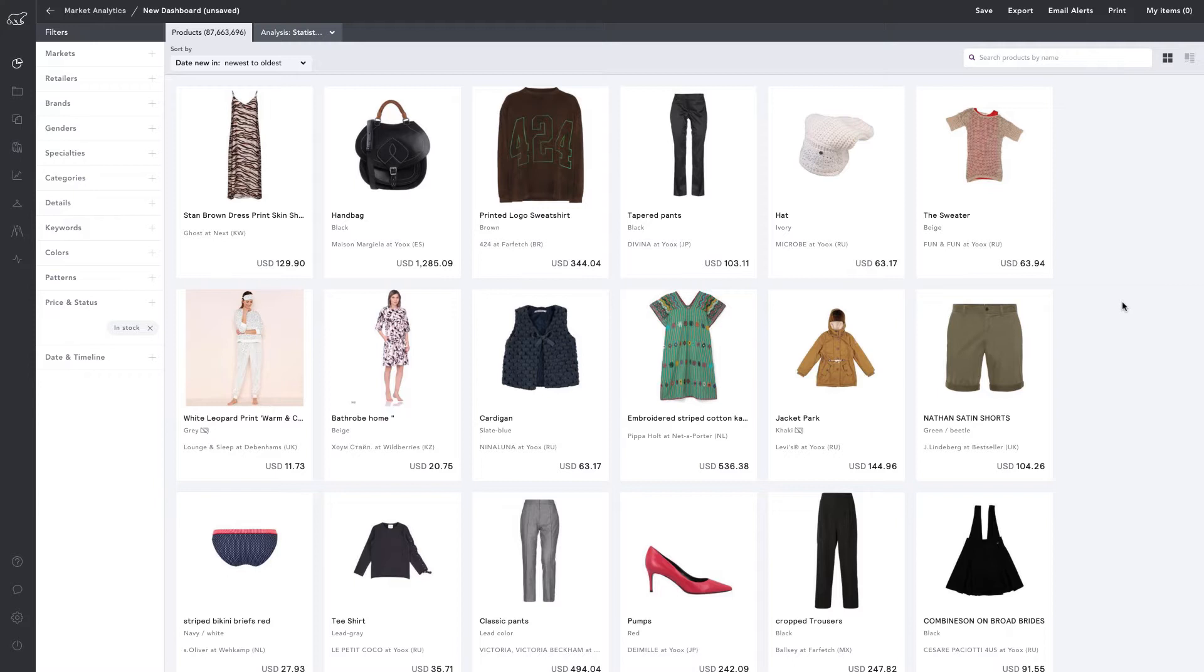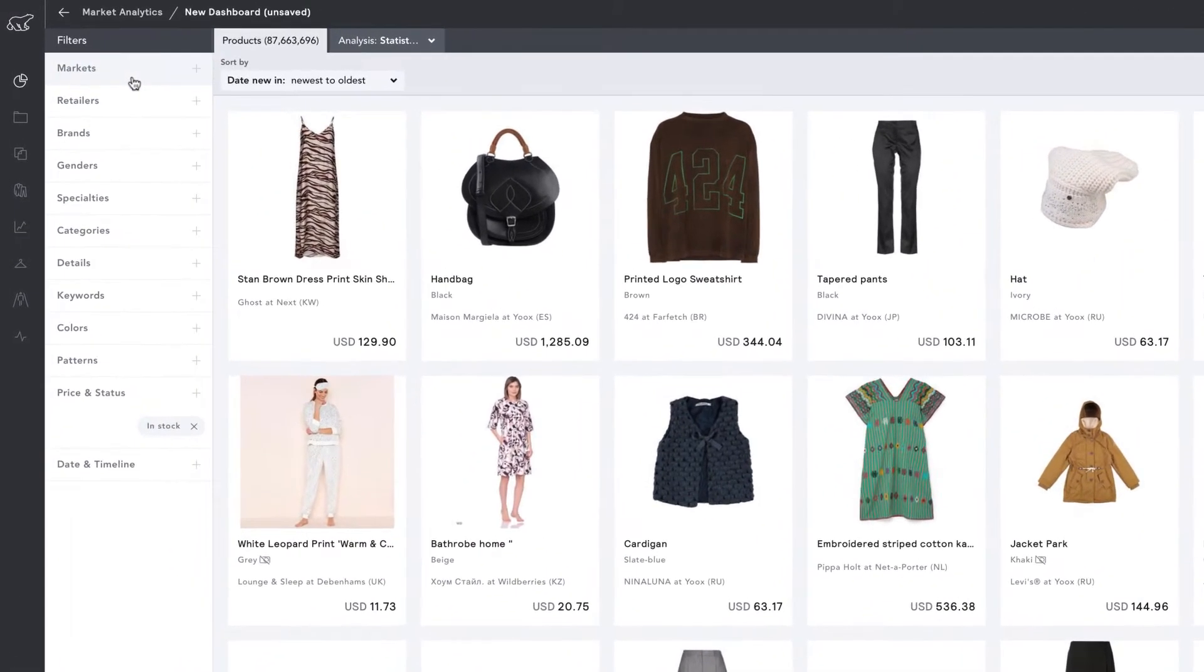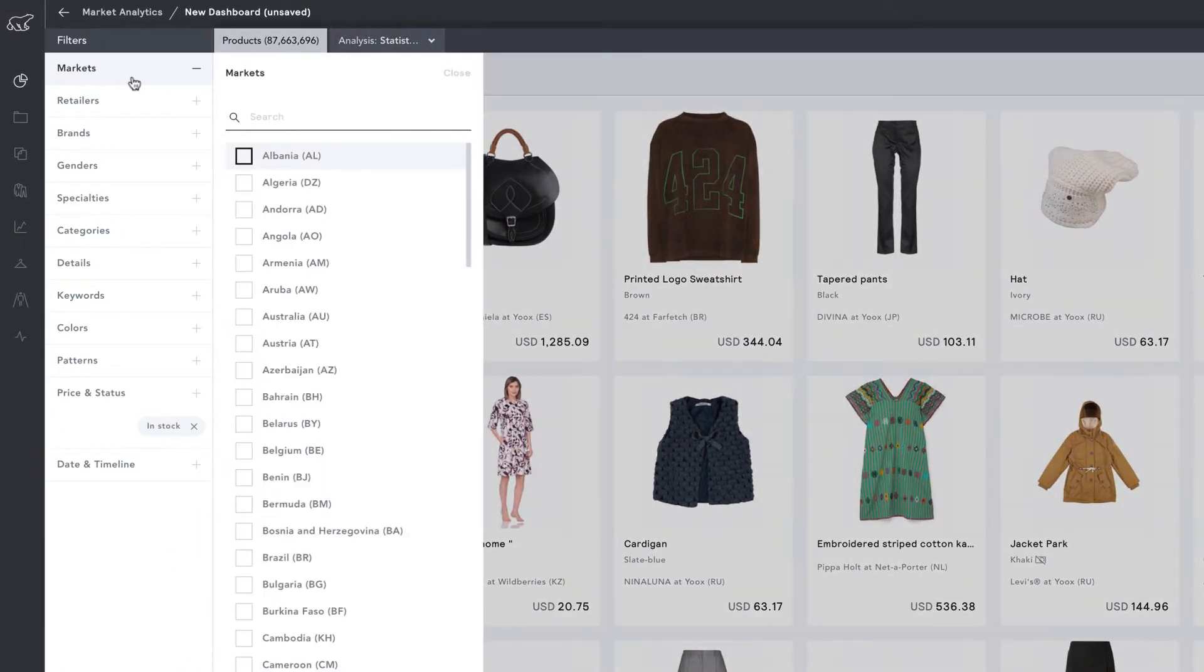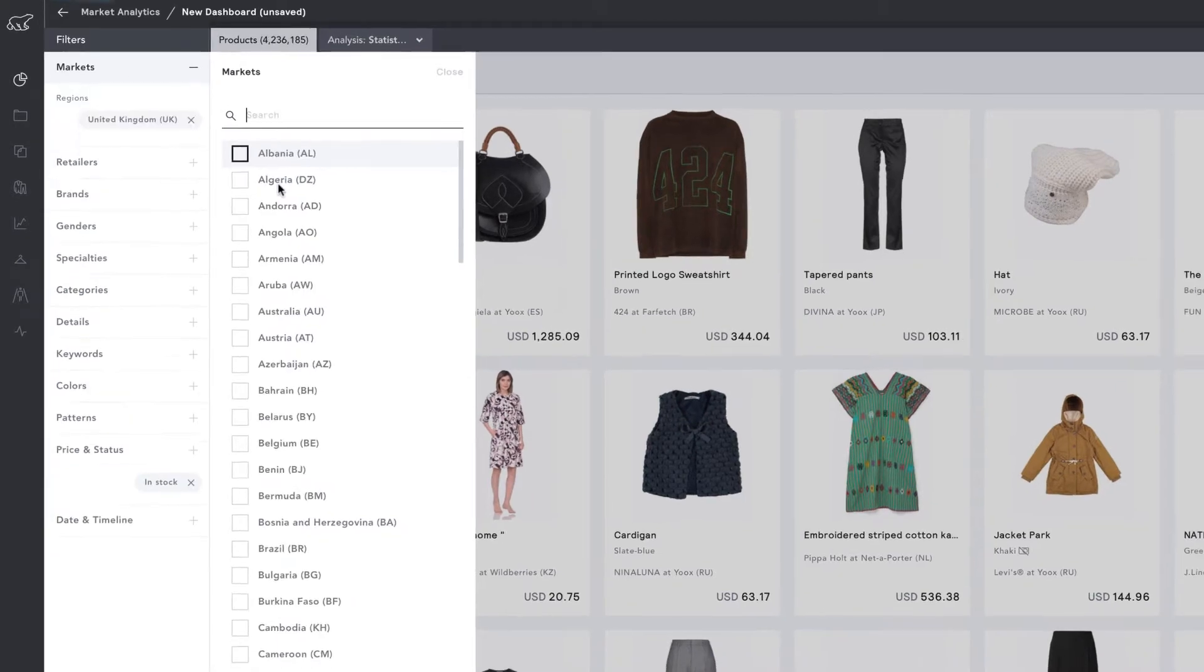First, let's make sure we have filtered the region that we want to search within. To do this, I'm going to select Markets, then search for the UK, and apply United Kingdom.